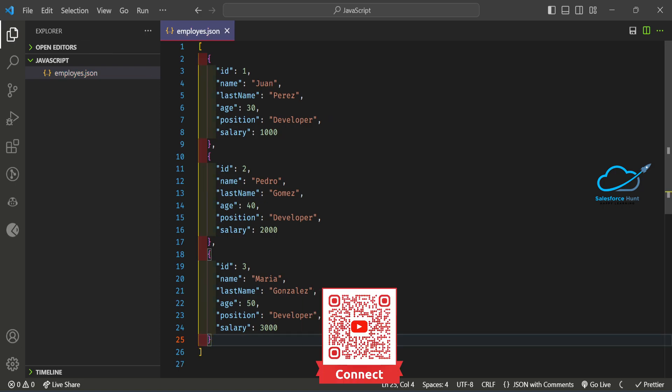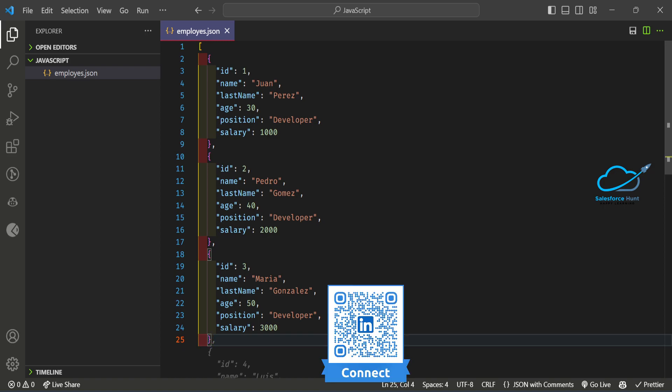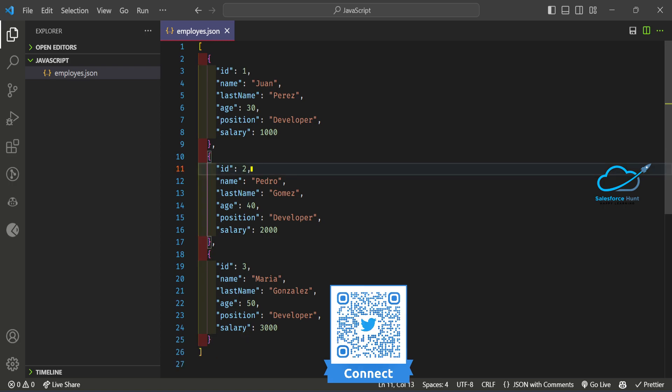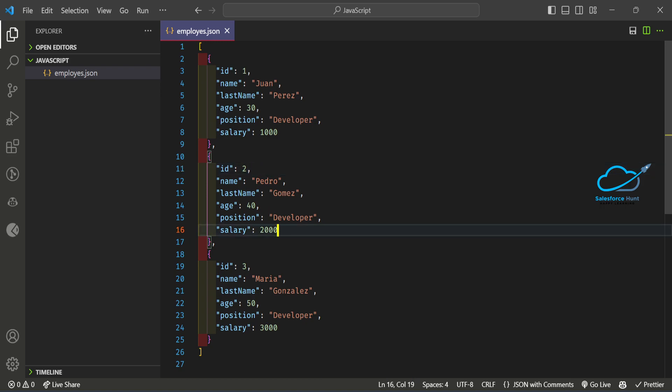Once you've created the JSON file, it's ready. We have three records with fields like id, name, last name, position, and salary. After that you have to use this file inside your JavaScript code.